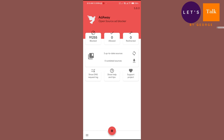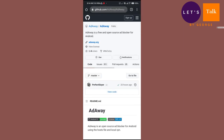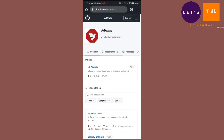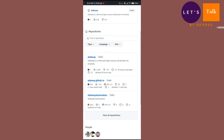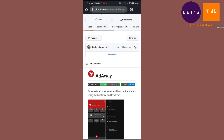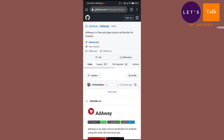AdAway is also open-source software. You can check their GitHub for the source code. Let me load the GitHub page — here it is. If you have some knowledge of coding, you can take a look at their source code. On the GitHub page itself they mention that AdAway is an open-source ad blocker for Android using the hosts file and local VPN.